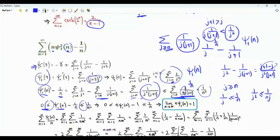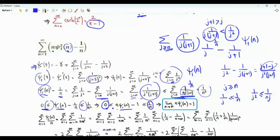We have these two inequalities. Multiplying all sides by n, we get 0 ≤ n·trigamma(n) − 1 ≤ 1/n. As n tends to infinity, this tends to 0 by the squeeze theorem. Therefore the limit as n tends to infinity of n·trigamma(n) is equal to 1.